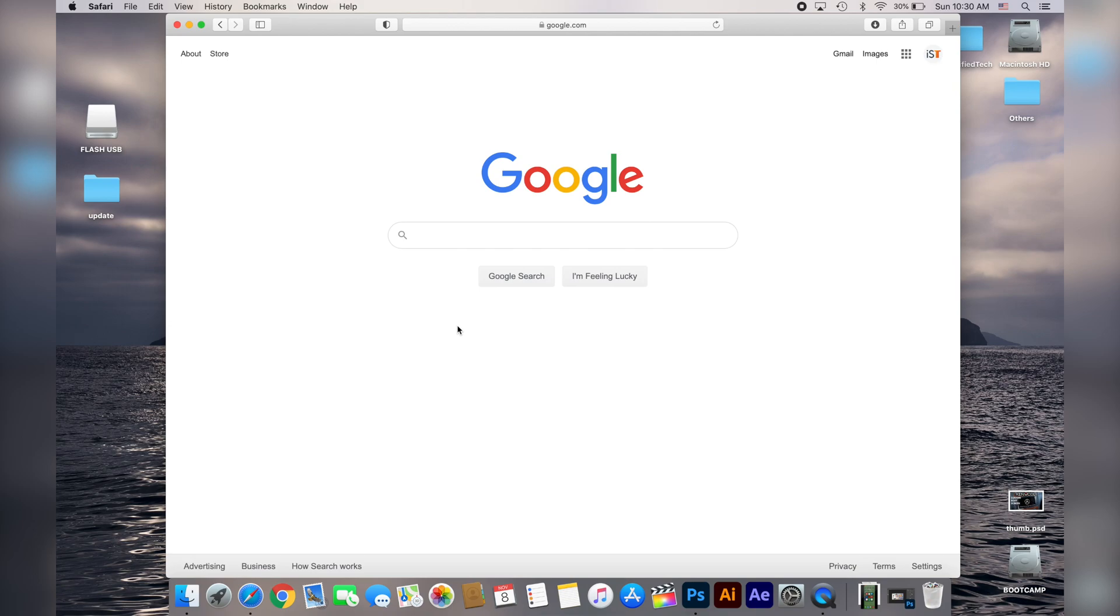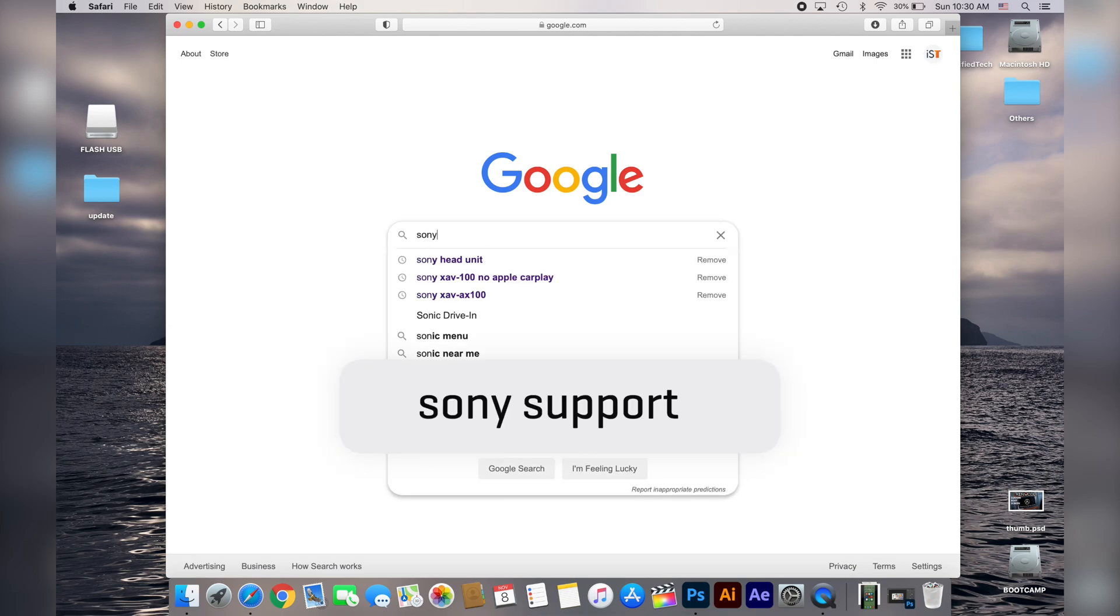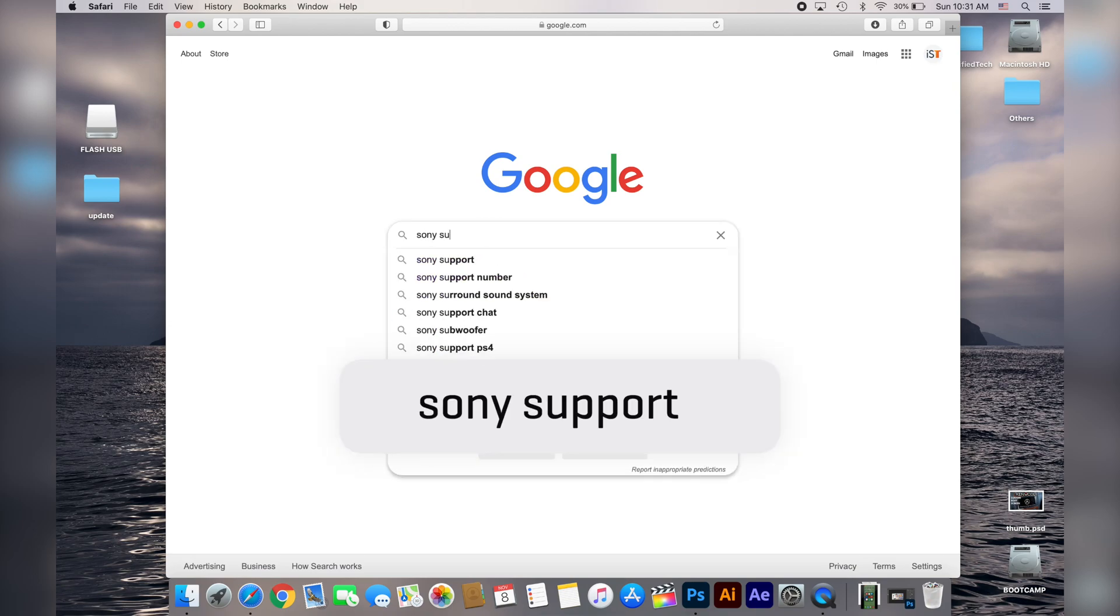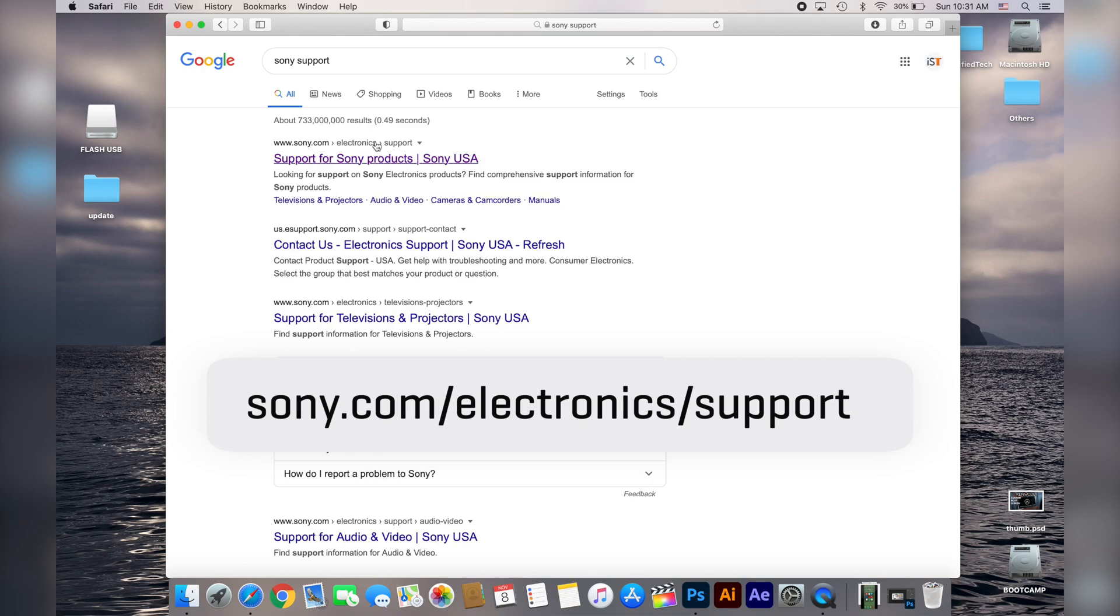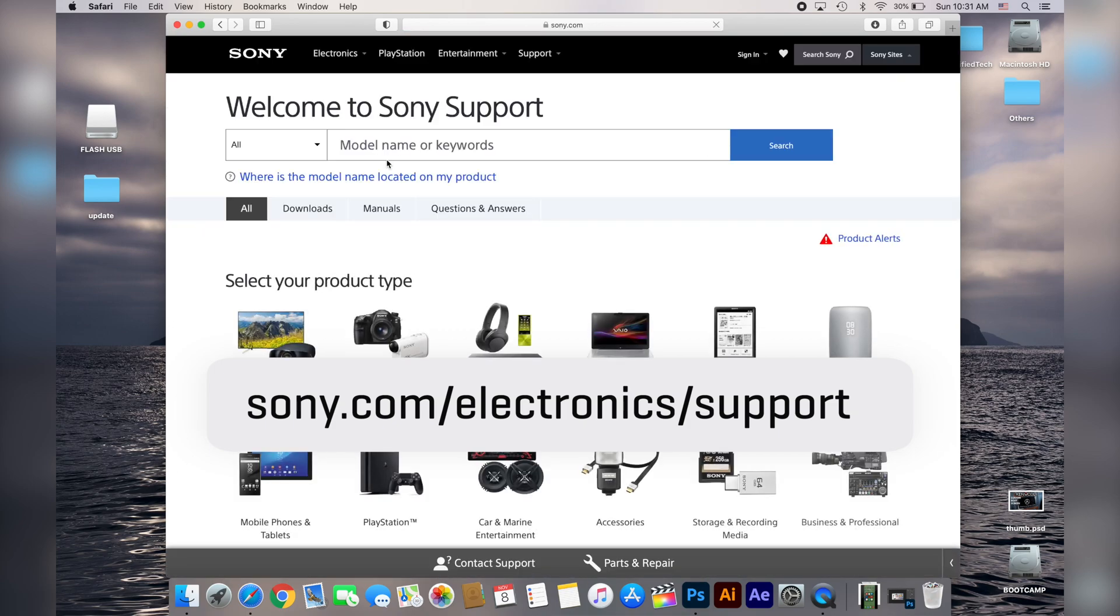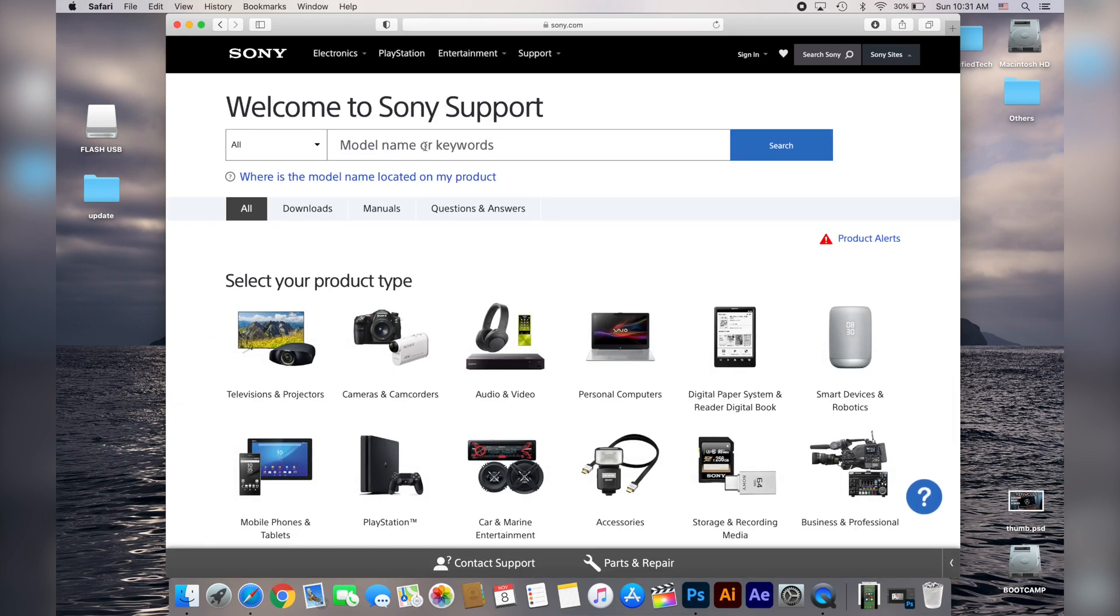Now all we have to do is go to the Sony support web page, just google for Sony support or just go straight to the URL that I provided in the description.